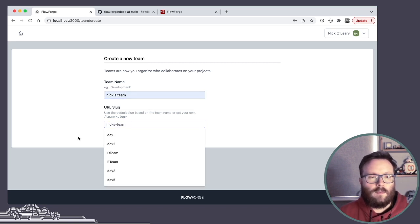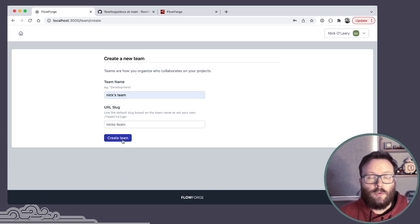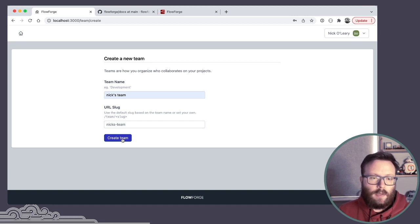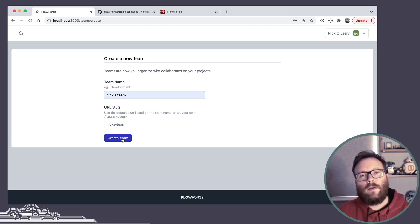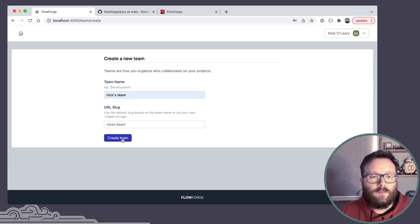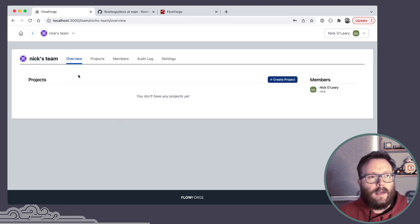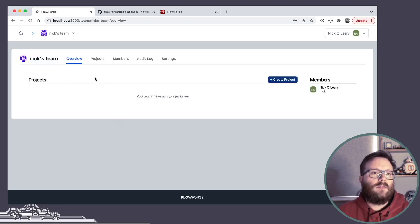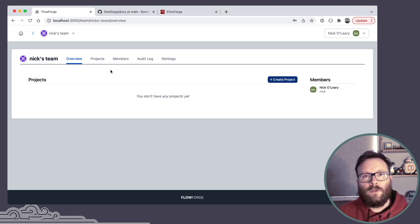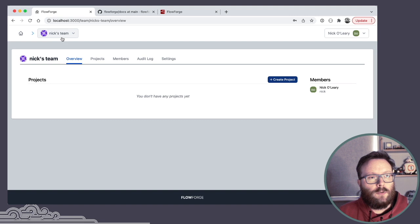Teams are how we organize who has access to what. The Node-RED instances, or projects as we call them in the platform, are owned by a team. And all users have to be in a team in order to do anything. So I'm going to create myself a team. And this now becomes the default view I'll get whenever I log in in the future, my team view.